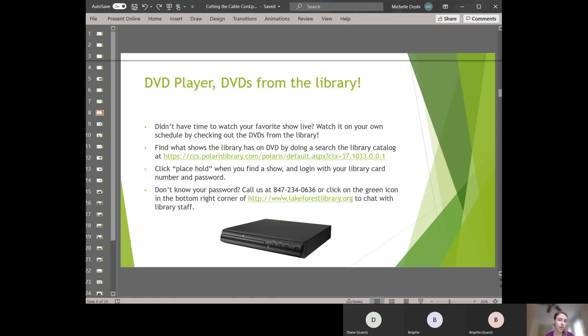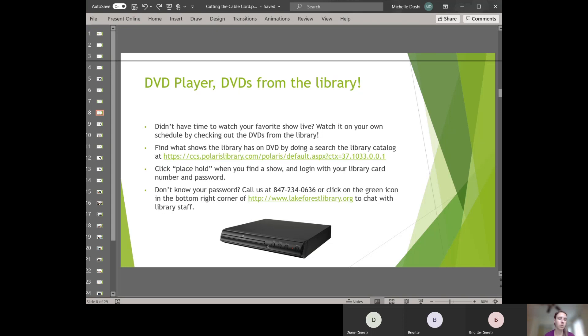A digital antenna is the first piece of equipment that we're going to cover. Another one is you can get a DVD player and you can get DVDs from the library. So depending on what shows you watch and how often you watch TV and what shows you're interested in watching, just watching DVDs might be an option.